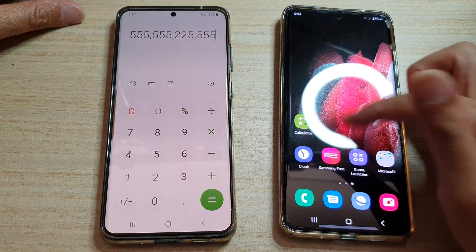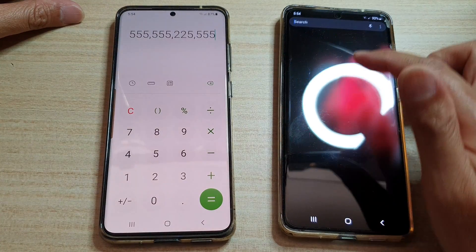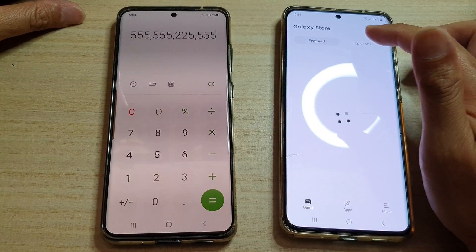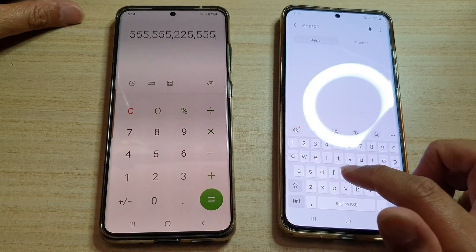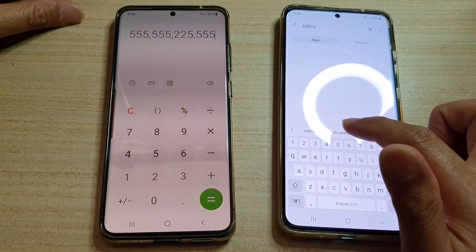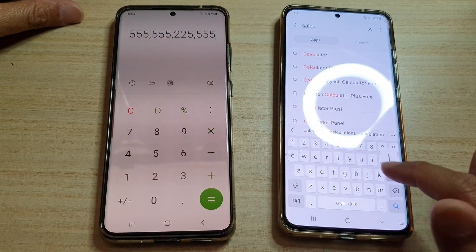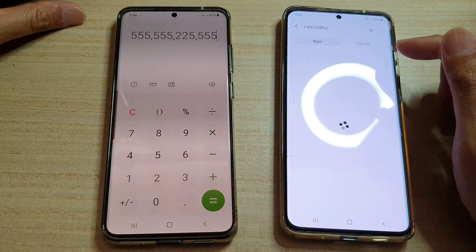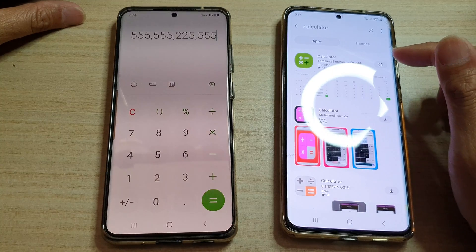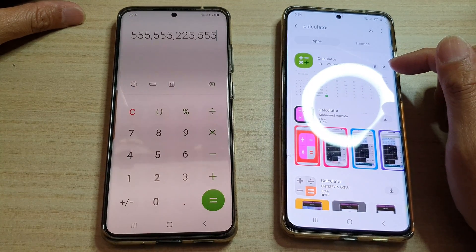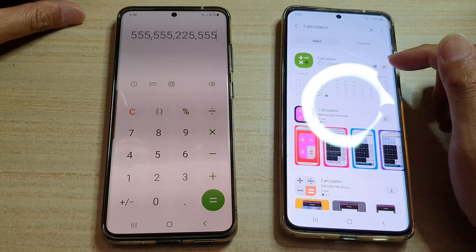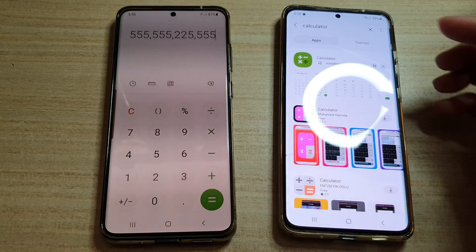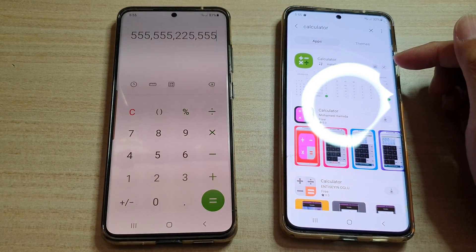You can also go into the Galaxy Store and look for the calculator app. Type in 'calculator' and tap on the Search button. If there is an update available, just click on the Update button.